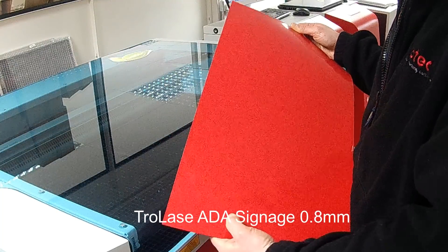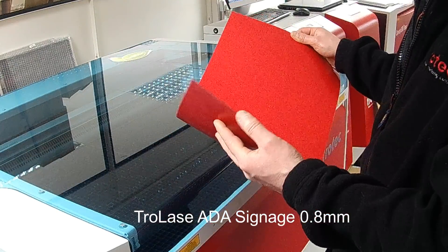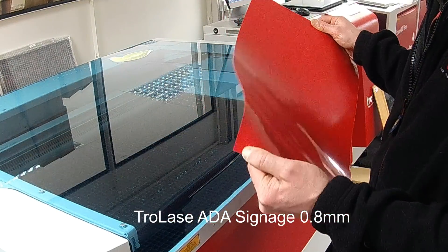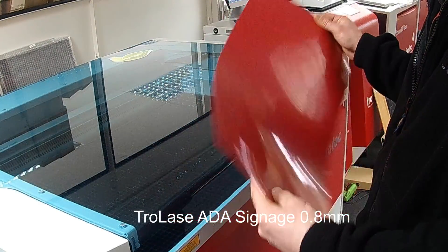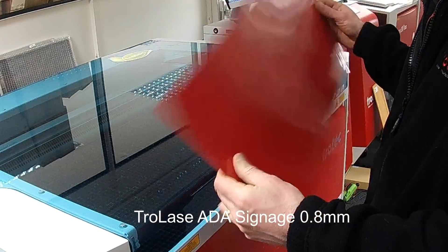In this video we are going to show you how to laser cut a design using TroLase ADA signage, a solid dyed acrylic material.